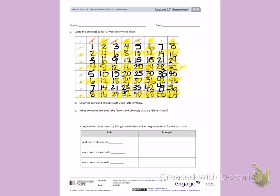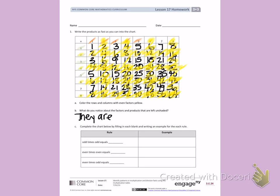Letter B. What do you notice about the factors and products that are left unshaded? Well, I notice if I count them, I'm counting 1, 3, 5, 7, 9, 15. These are all odd numbers. They are all odd numbers.